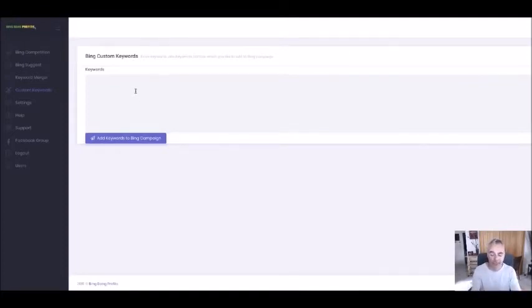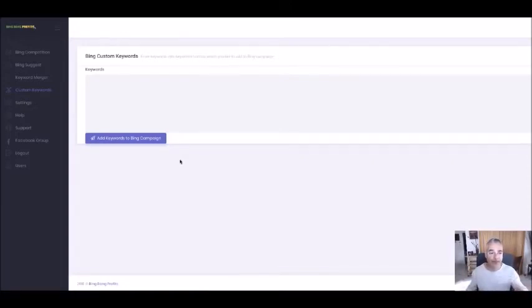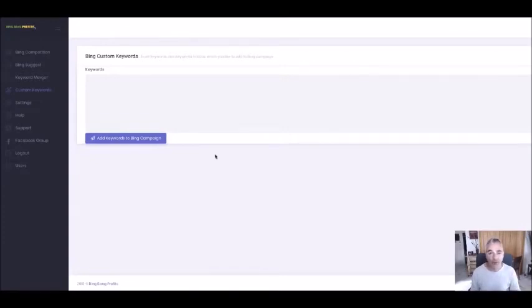We've had our beta test group go through this program and in less than 24 hours we've seen every single one who used this software and followed the training get results. We can vouch that this works. It's a one-time fee, not monthly, and you're going to achieve great results and learn how to become a CPA affiliate marketer using my strategies and the software.